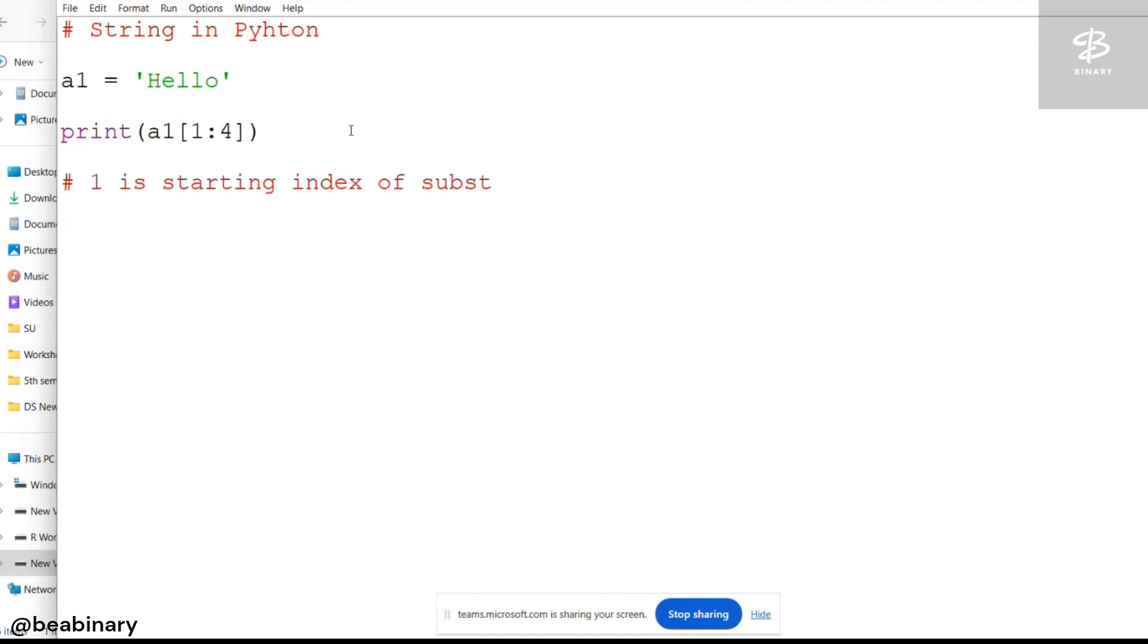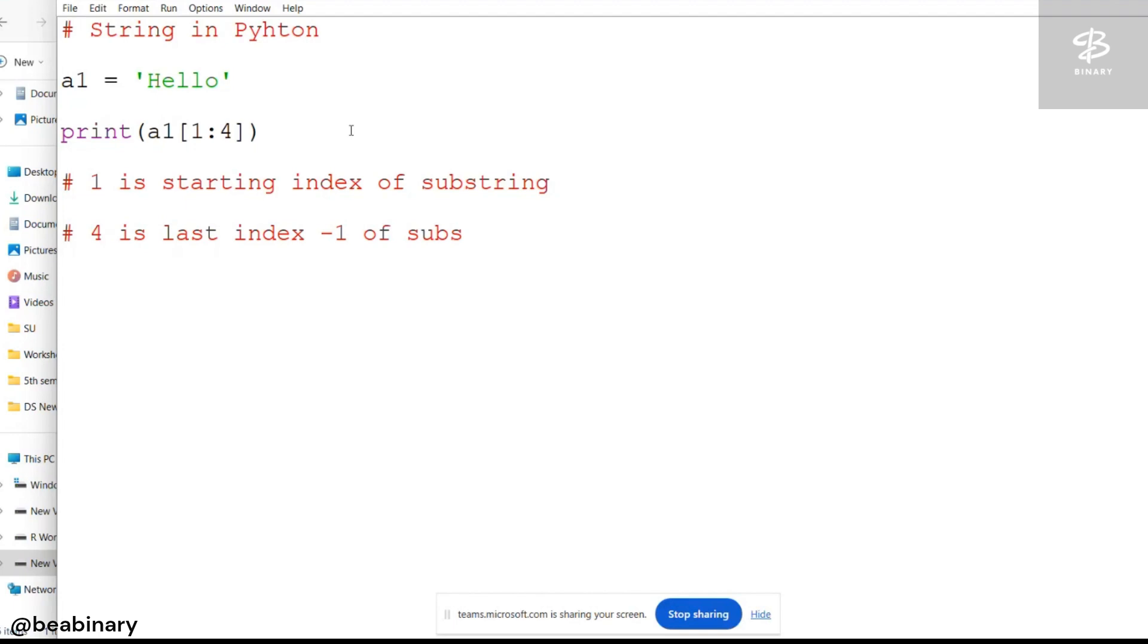Substring means the smaller part of a complete string. 4 is the number which shows the ending index minus 1 of the substring. This is the point.